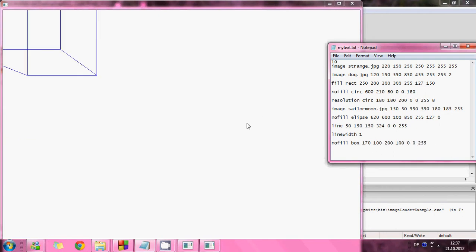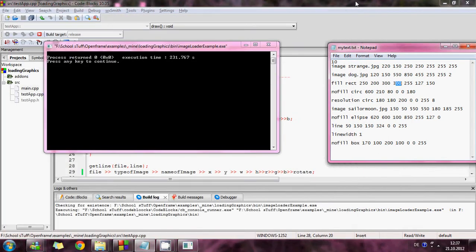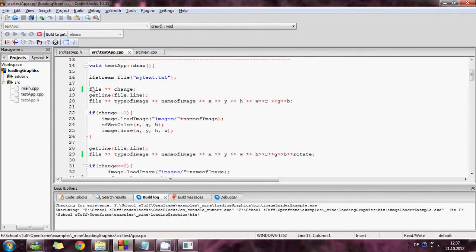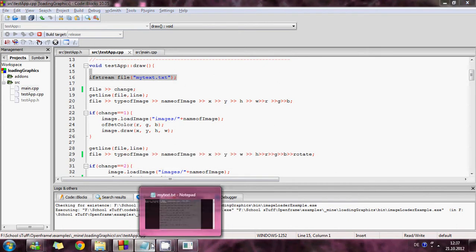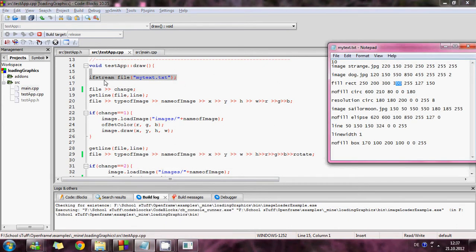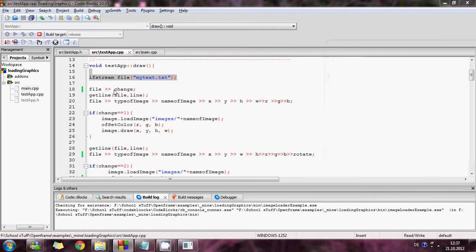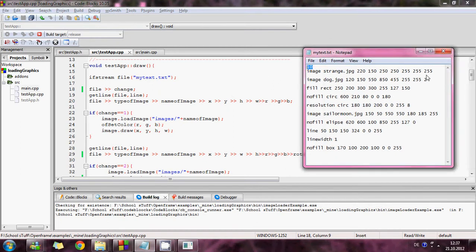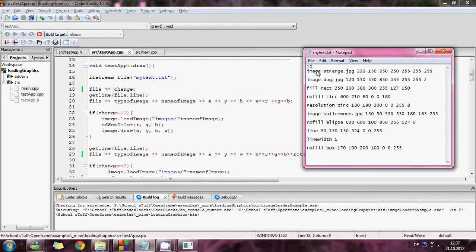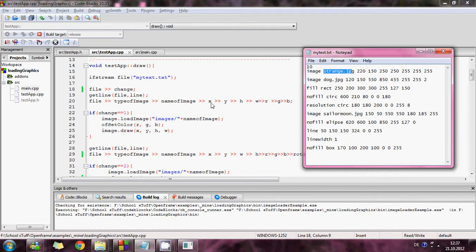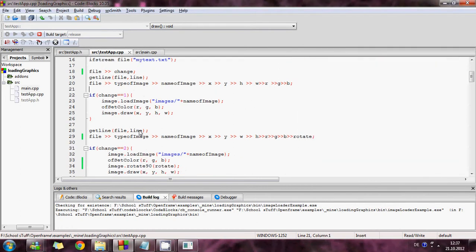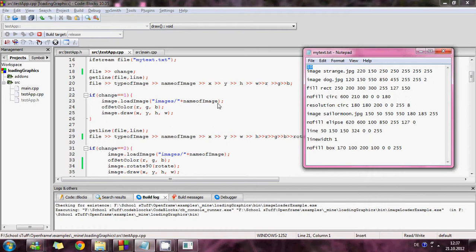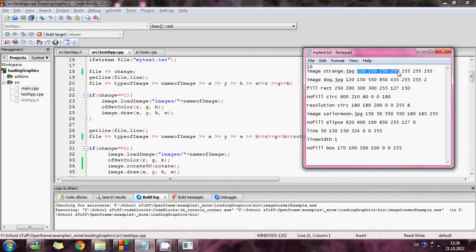Those are the graphics that I am using. So this is how it works. I have the file here and then I have this file change, the variable that I'm using to change each graphic. And then I'm getting a line going to the next line and starting with file, type of image, name of image, x, y, h, width, red, green, and blue. And then I start with an if sentence. If change in this text file is one, then I will load image, name of image is strange.jpg, and I will set the color to RGB these three colors whatever they are and draw to this position and size.